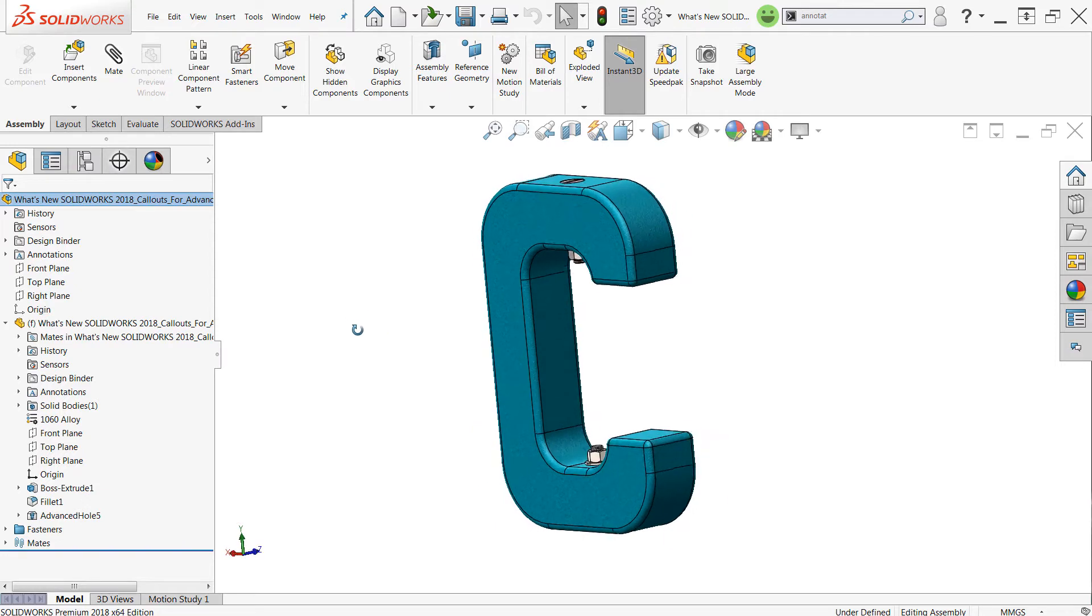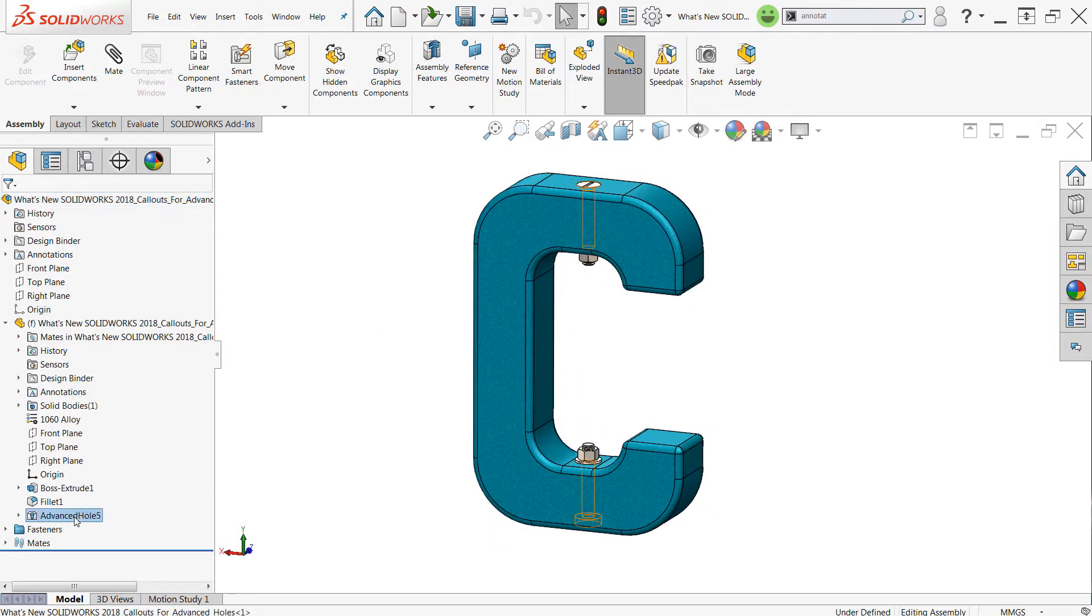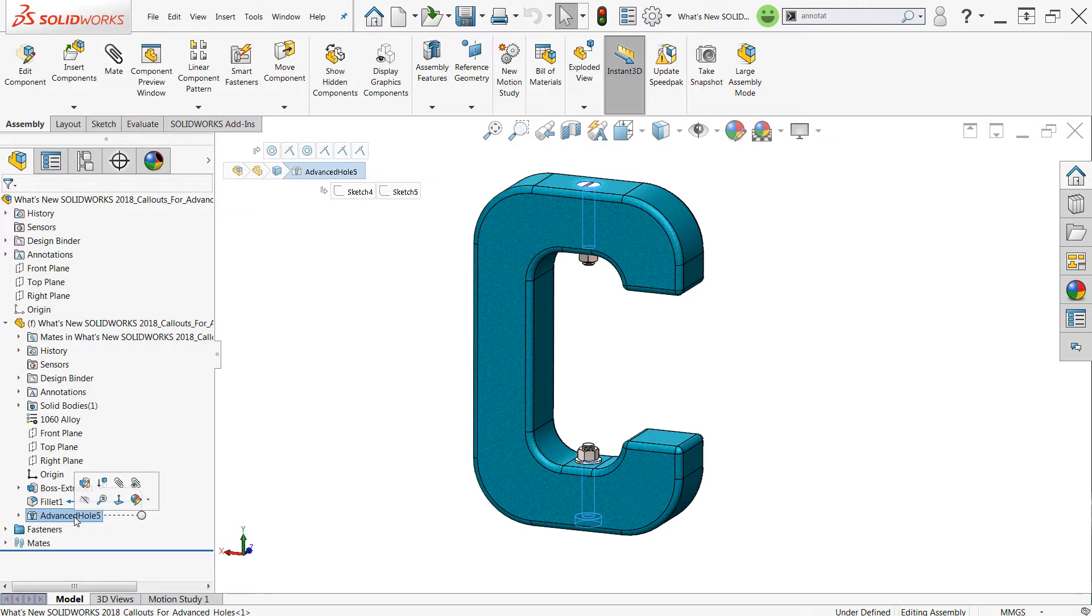So the assembly that you see on the screen here, the main part does have an advanced hole in it. And if you're not familiar with advanced holes, these essentially take the place of multiple hole wizard features for multi-stepped and complex holes.